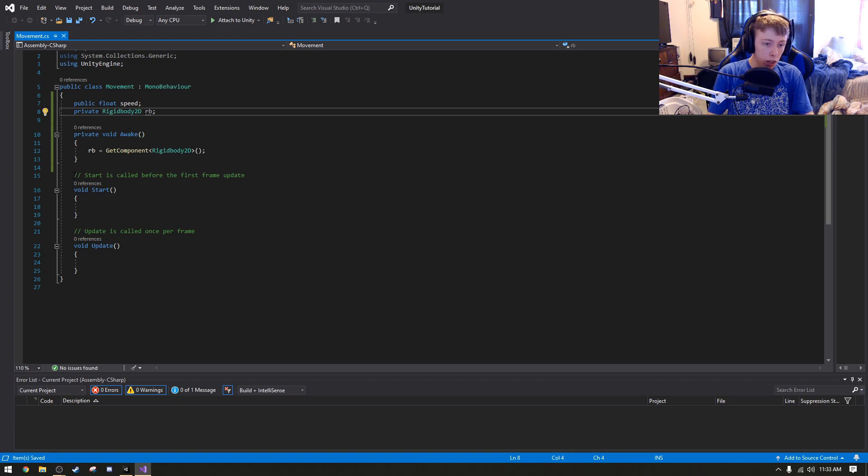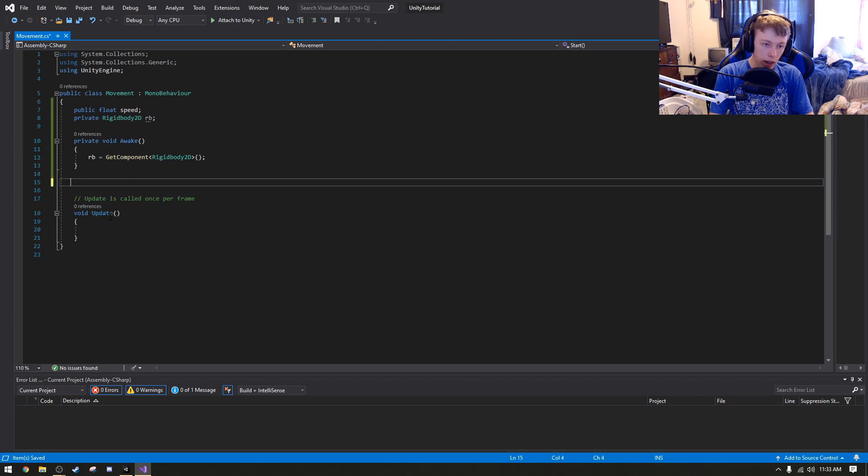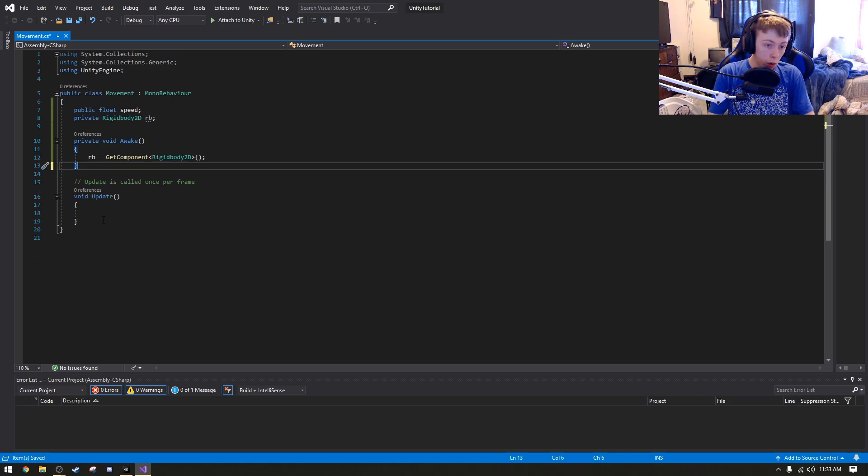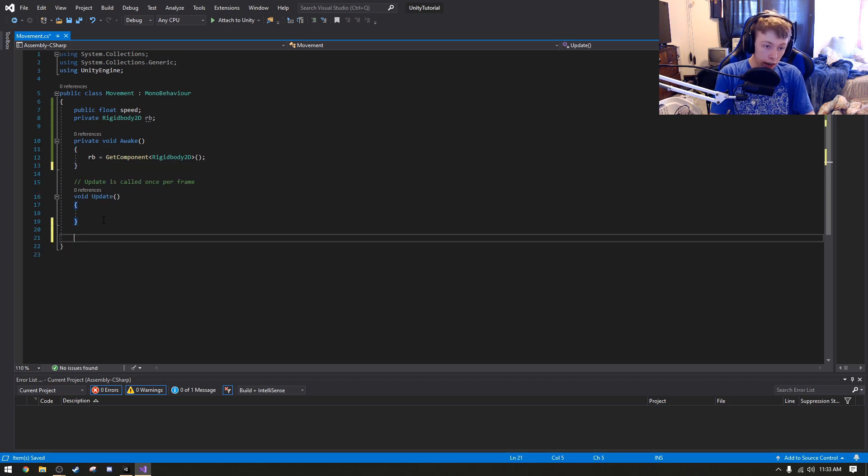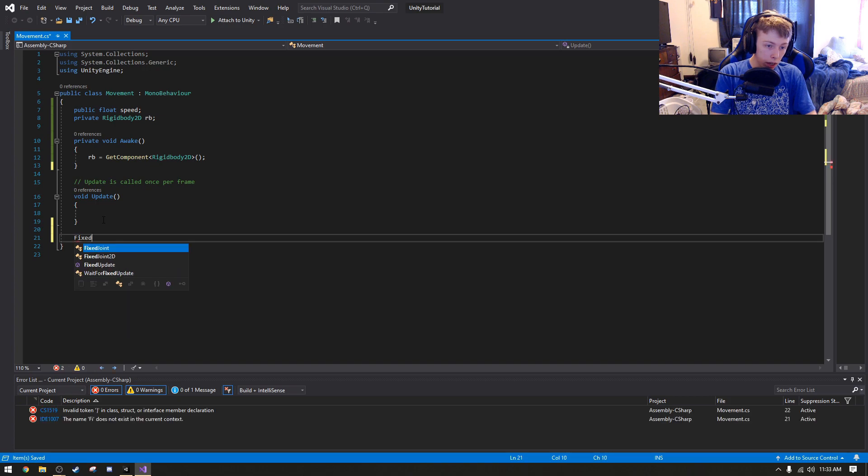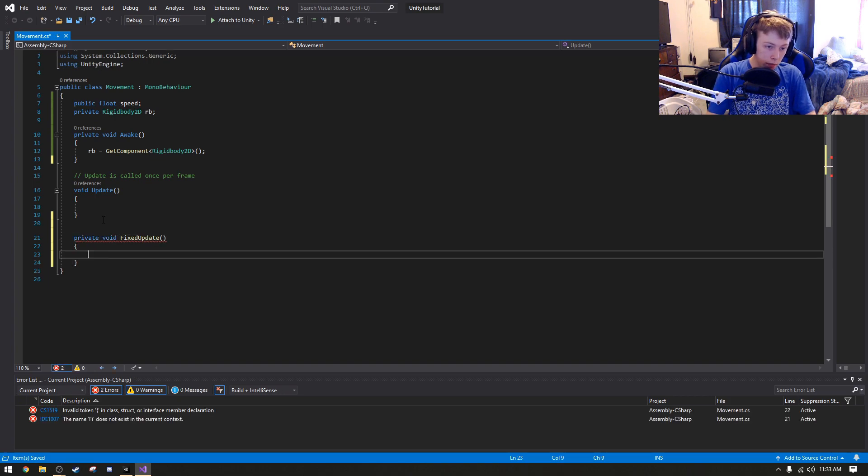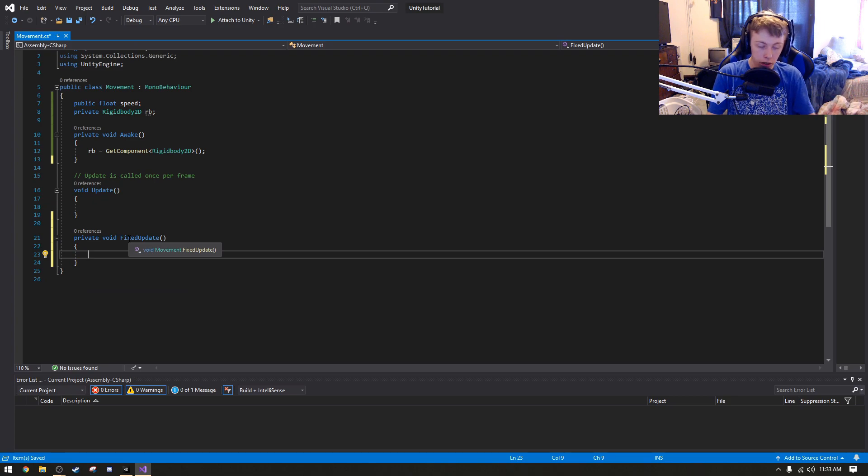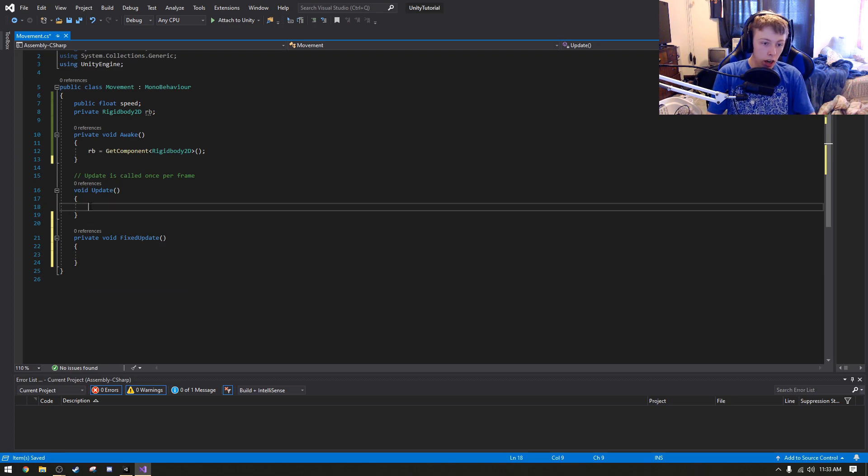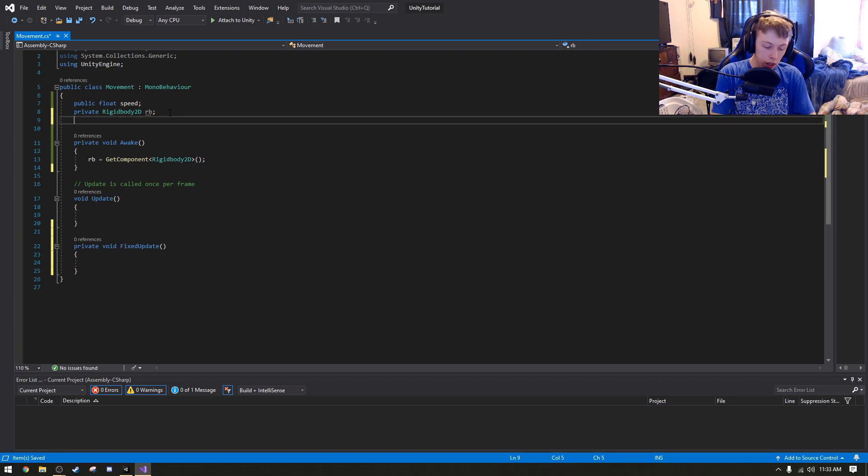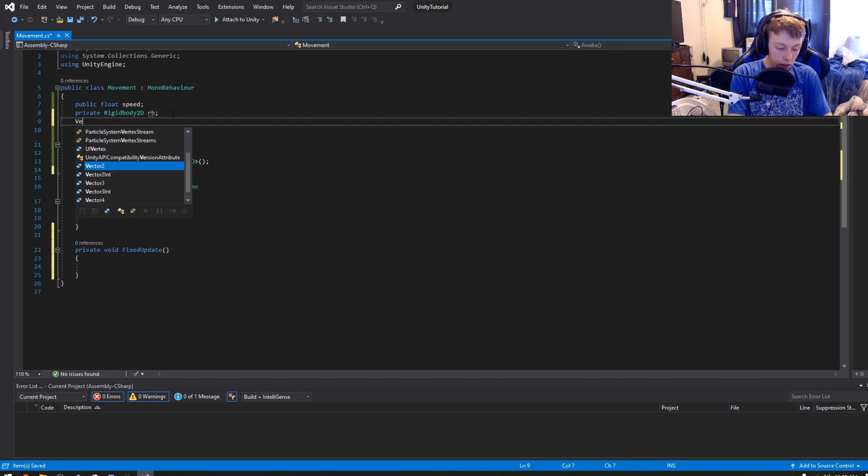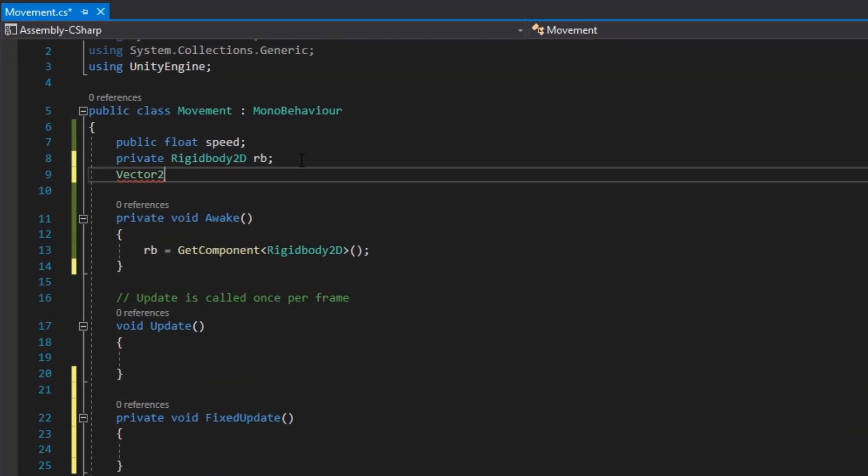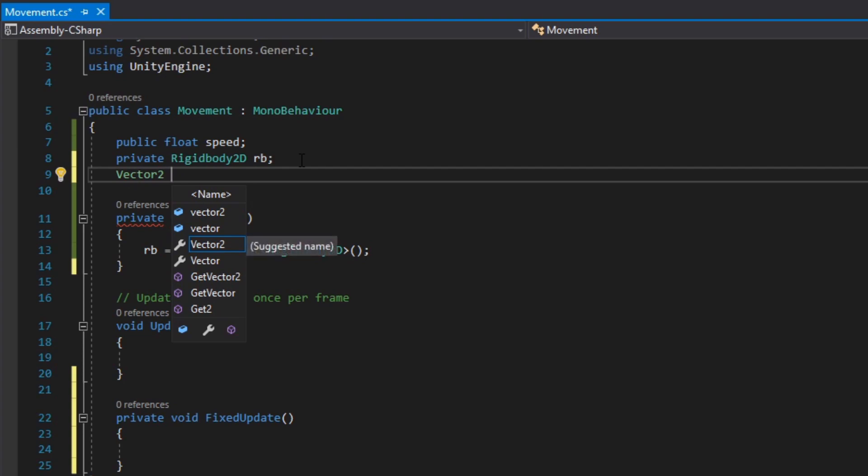Now, we can delete this start method, because we don't actually need the start method, but what we do need to add in is a fixed update method, because this is going to get run every time the physics update gets updated. Update gets called every frame, which is going to be useful for something that we're just about to do right now, actually. We're going to create a vector 2.